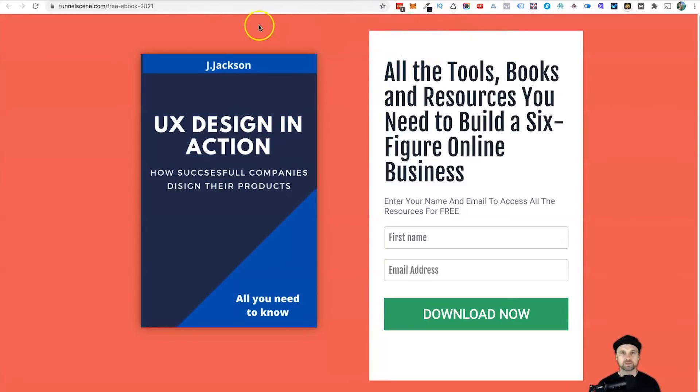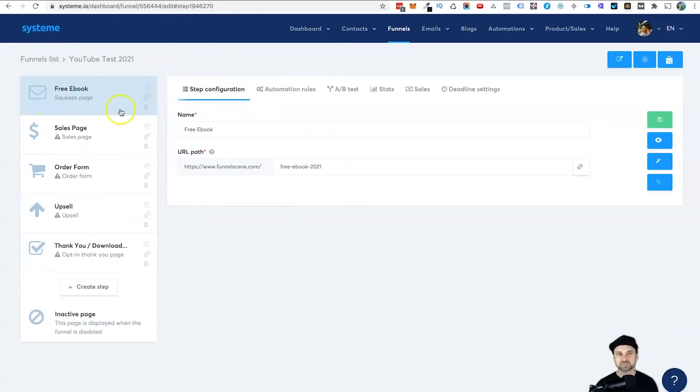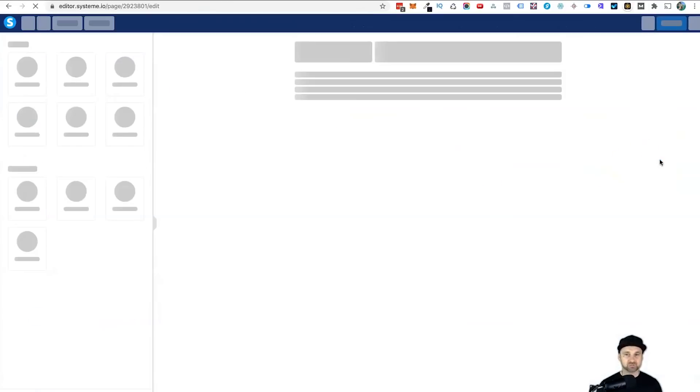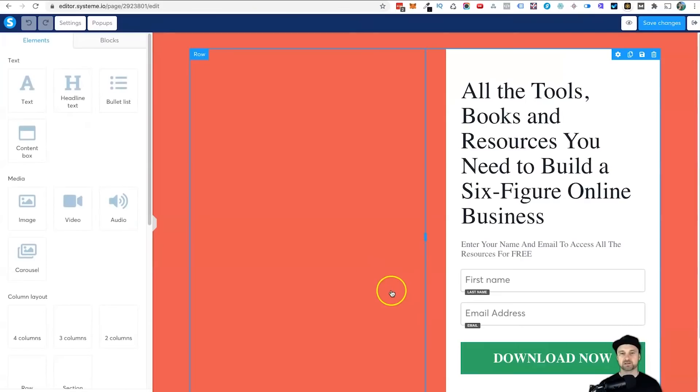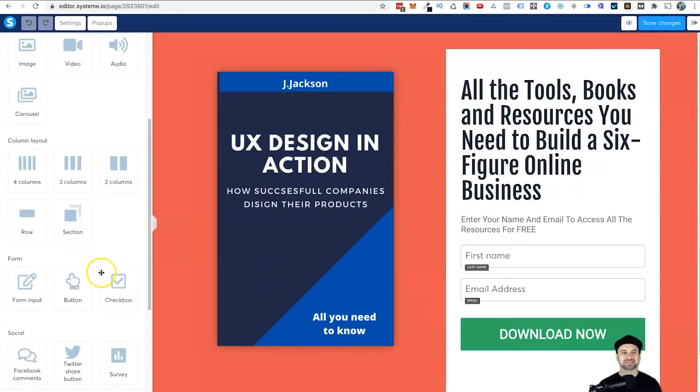So what we need to do is come into our System.io funnel builder, choose the particular page that you want to use, click on the little Edit Page button, and it's going to load.